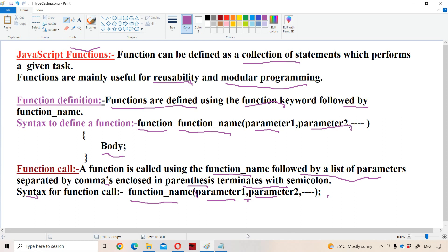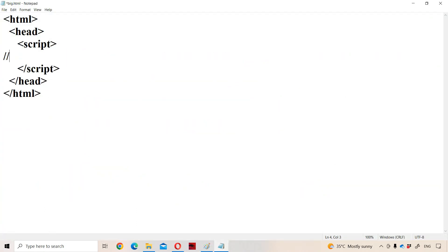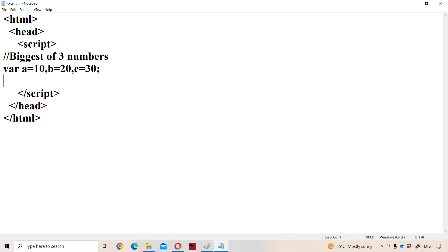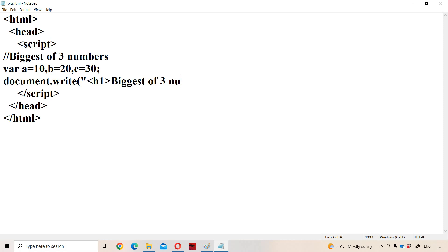Now let us see a sample program to demonstrate functions — we will calculate the biggest of three numbers using functions. Let us define three variables: let A = 10, B = 20, C = 30. To display the output, we use document.write with a header tag so the content displays in a larger font size: 'Biggest of three numbers is', and then we call the function named maximum, passing parameters A, B, and C. This is the function call — whenever a function is called, control goes to the function definition.